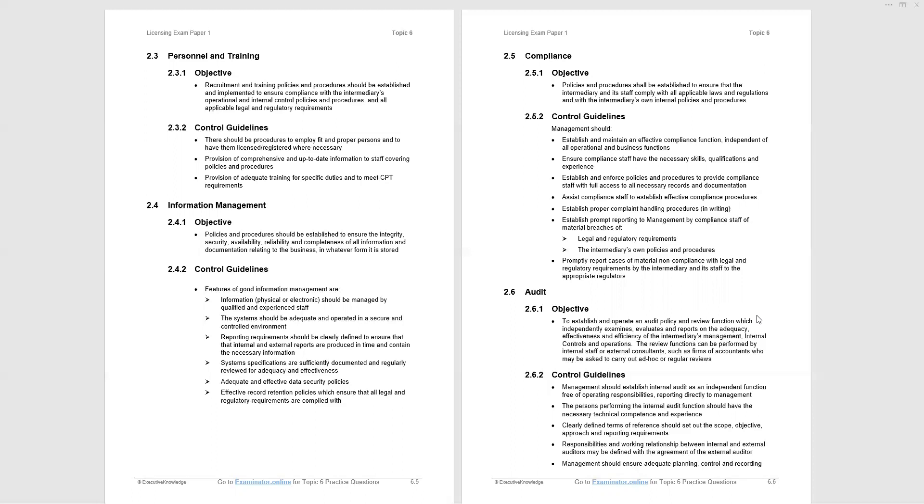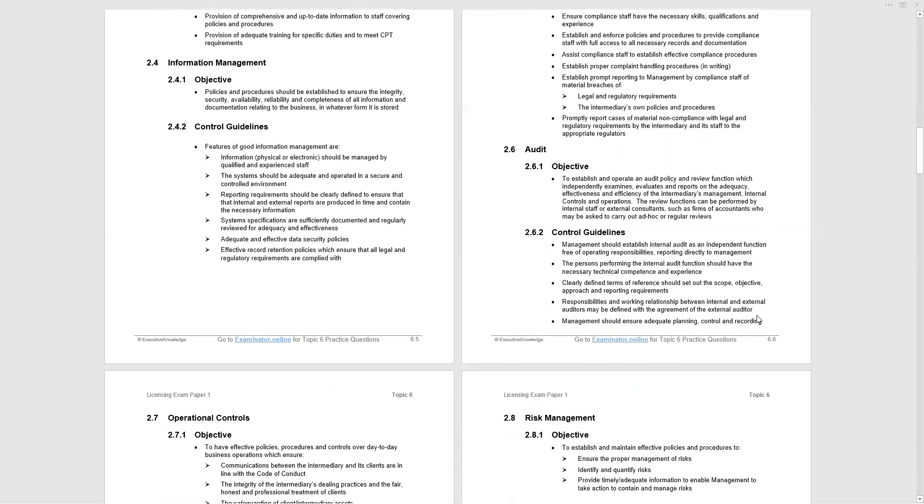Now, paragraph 2.6, audit. This is not external audit and this point is worth emphasizing. This is internal audit. Let's look at the objective: to establish and operate an audit policy and review function which independently examines, evaluates, reports on the adequacy, effectiveness, efficiency of intermediaries' management, internal controls, and operation. The review functions can be performed by internal staff or external consultants, such as firm of accountants who may be asked to carry out ad hoc or regular reviews. This is different from external audit. The external audit, an outside firm of accountants comes in, inspects the books and records, and reports to shareholders on the accuracy of the accounts. With internal audit, the internal staff or indeed external consultants will report to management on the operations of the internal functions. And we're given a number of control guidelines.